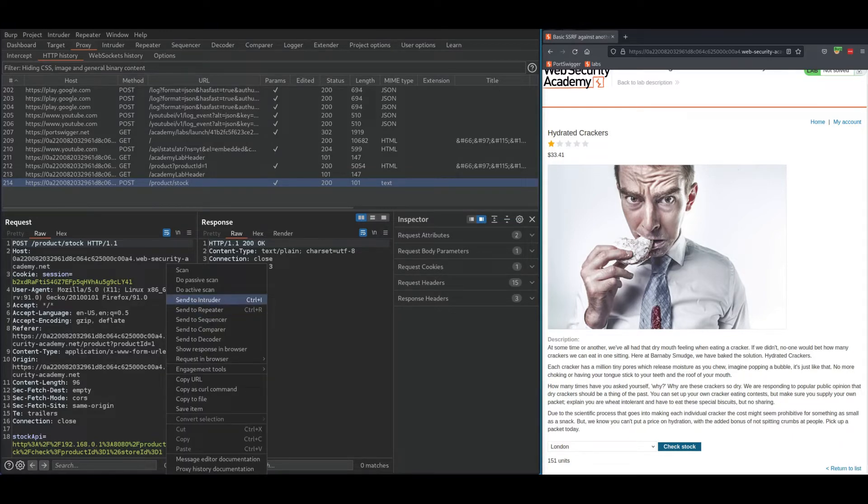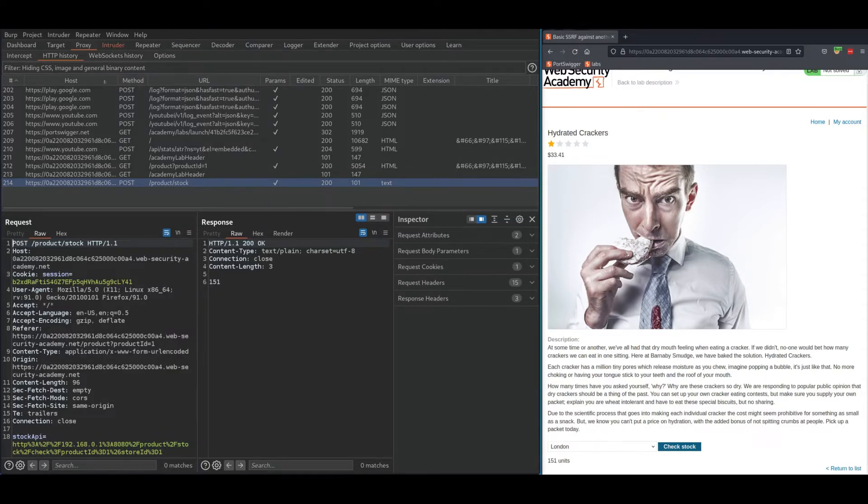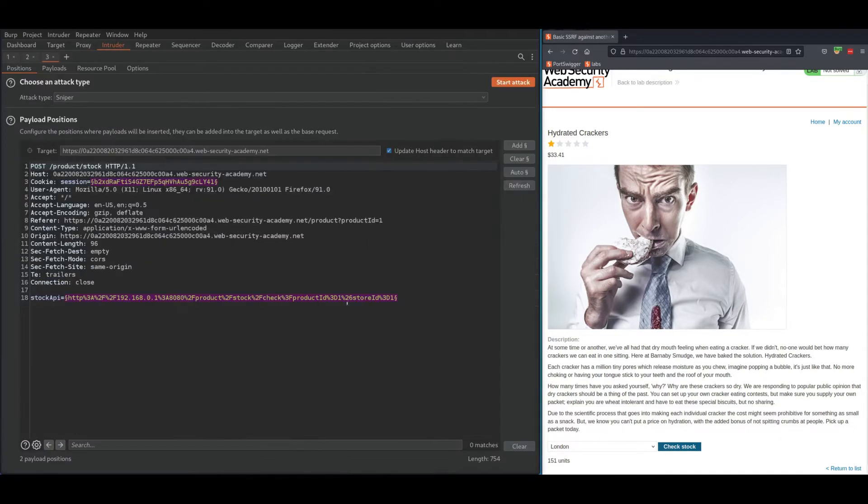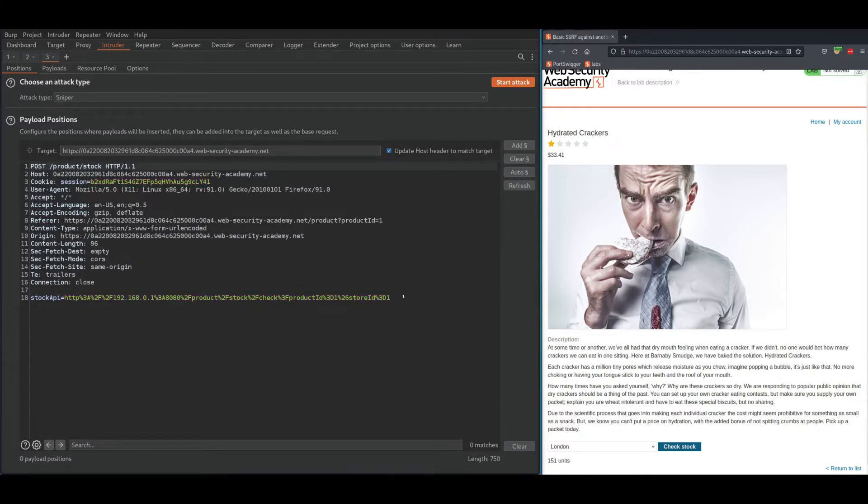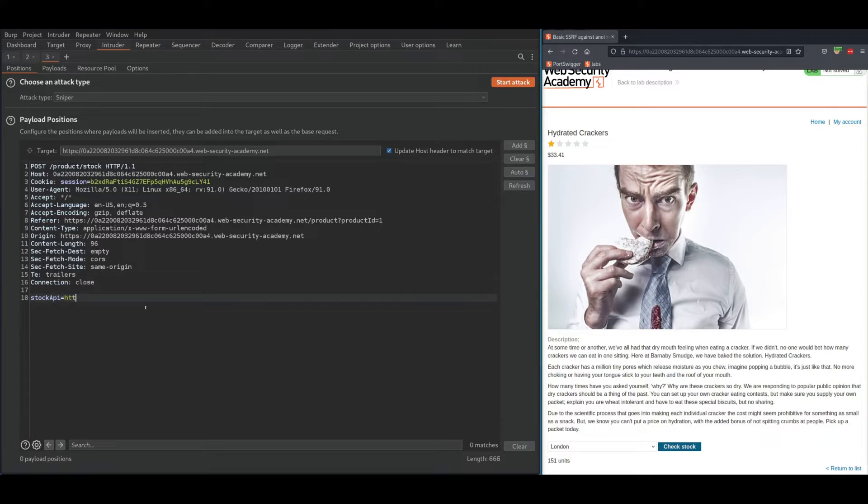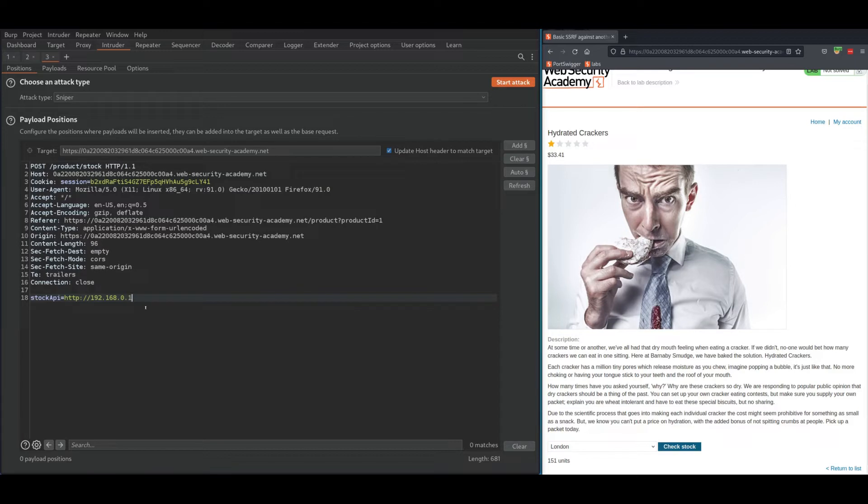Send it to Burp Intruder and let's clear everything. From the lab description we know which IP address we need to use, so change stock API to HTTP 192.168.0 and we don't know the last number, but we're gonna start from 1.